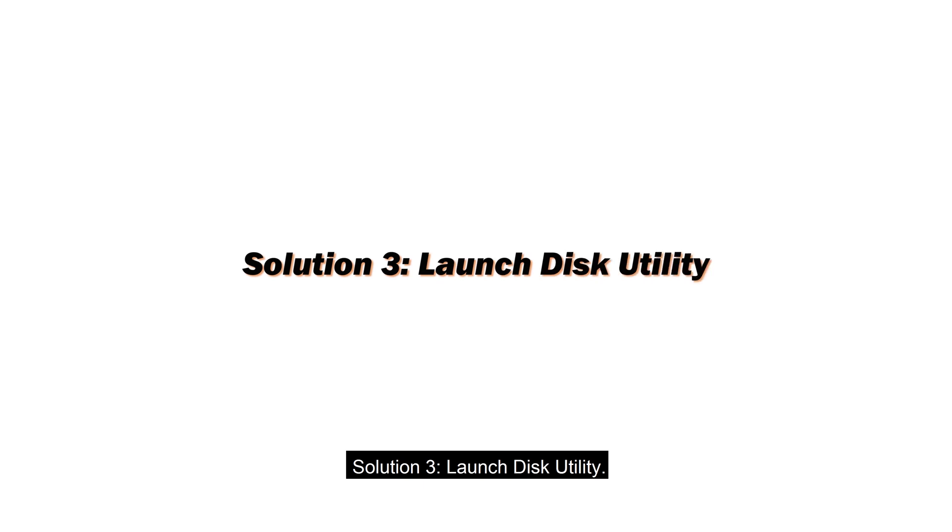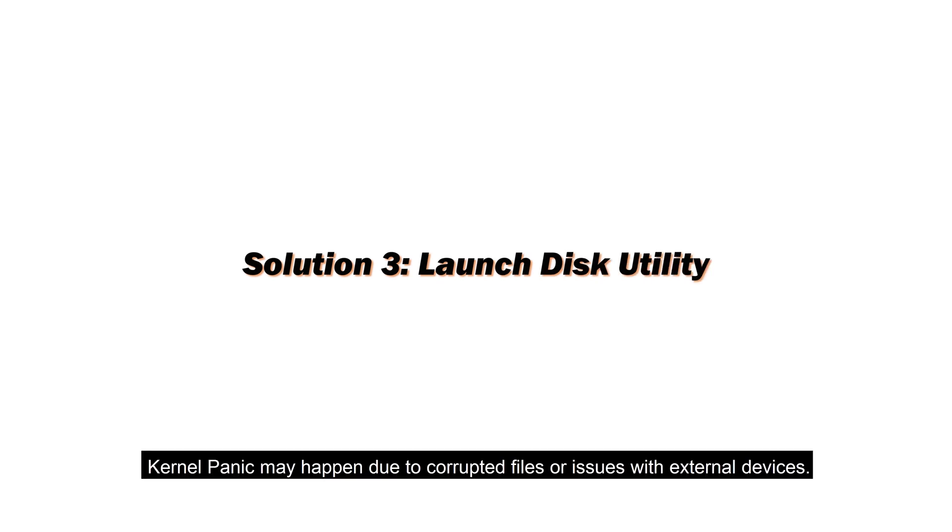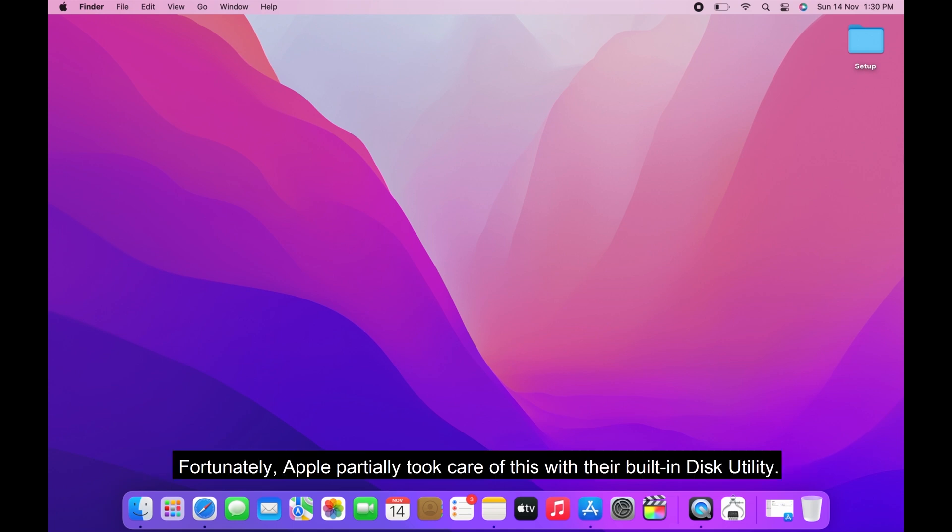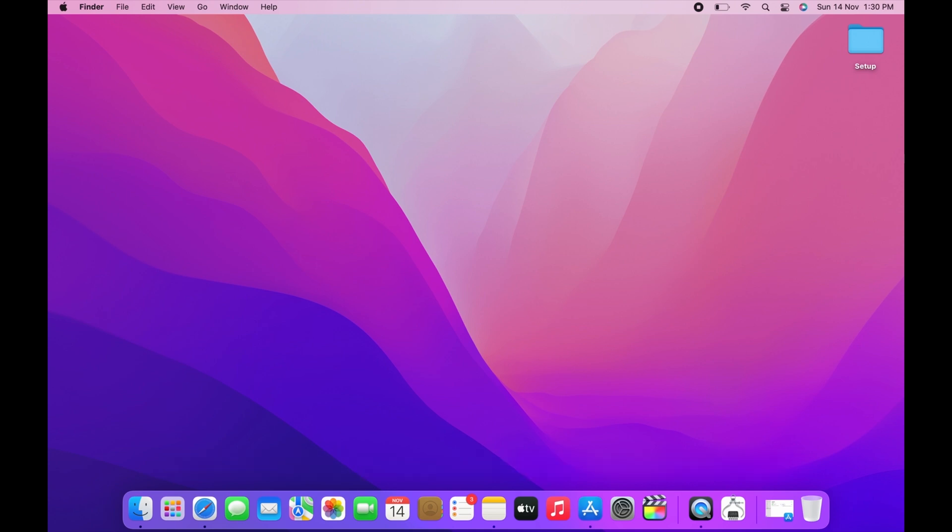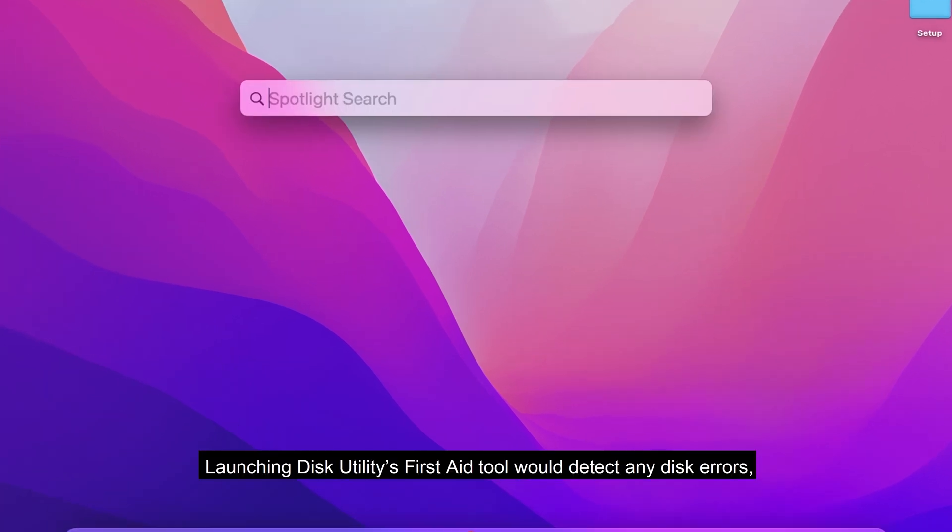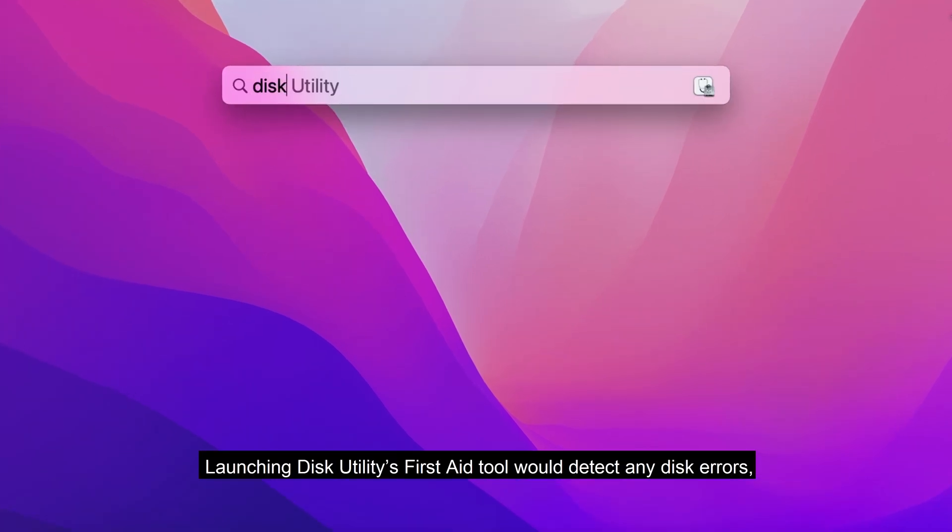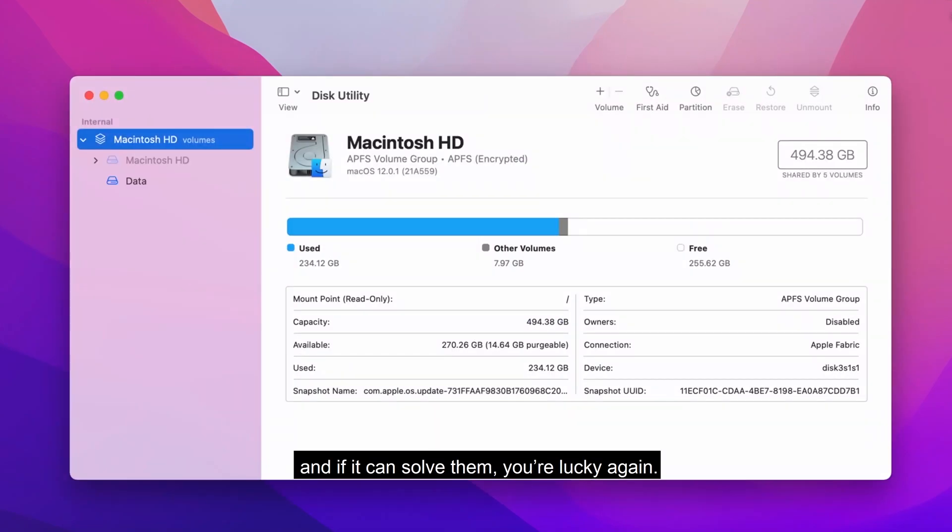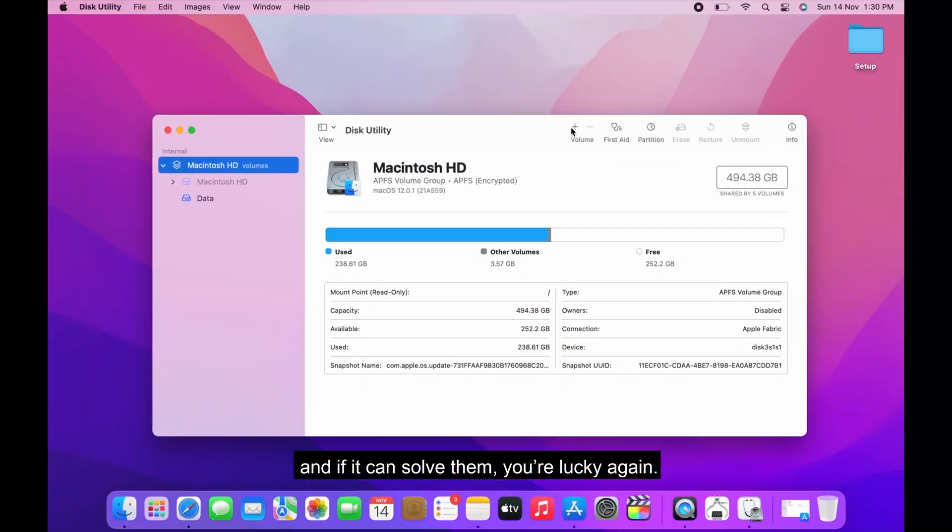Solution 3. Launch Disk Utility. Kernel panic may happen due to corrupted files or issues with external devices. Fortunately, Apple partially took care of this with their built-in Disk Utility. Launching Disk Utility's First Aid tool would detect any disk errors, and if it can solve them, you're lucky again.